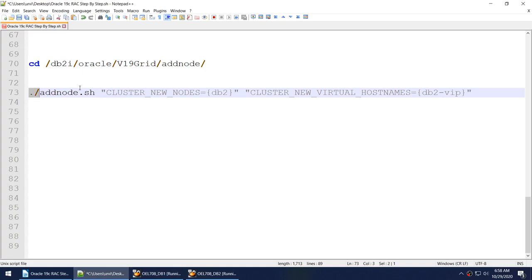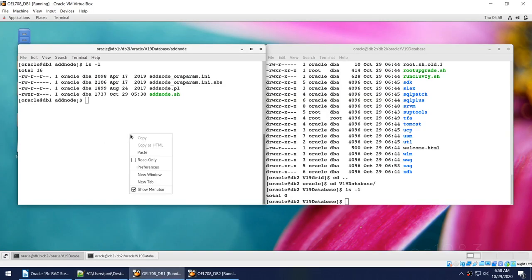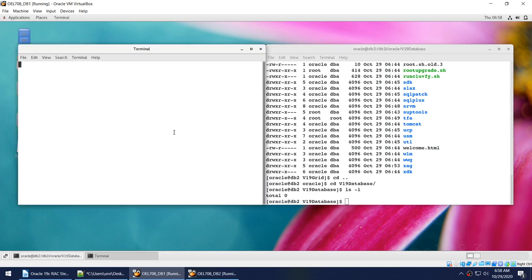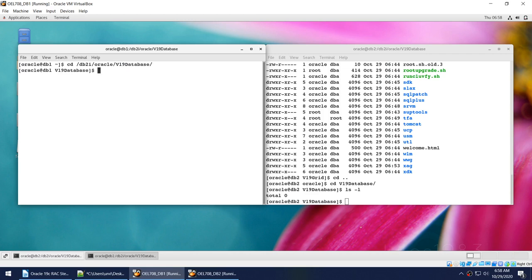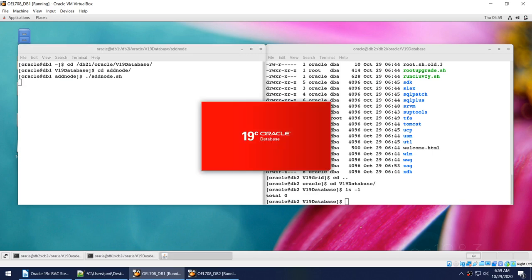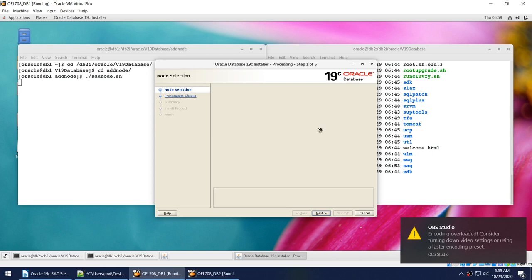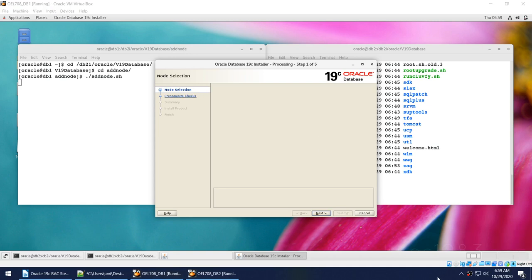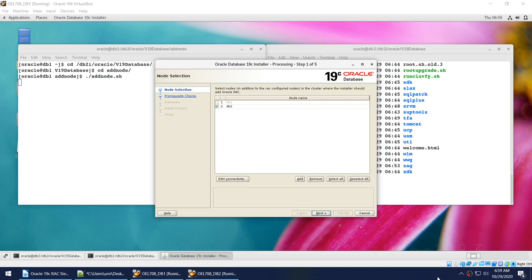Under the database software's add node directory we can see addnode.sh. We pass the same parameters or simply run it and let it identify the newly added node. Running this shell utility launches the GUI — the same interface seen when adding the cluster node, but now we are adding the database software. However, at this point an error is encountered and the video ends.